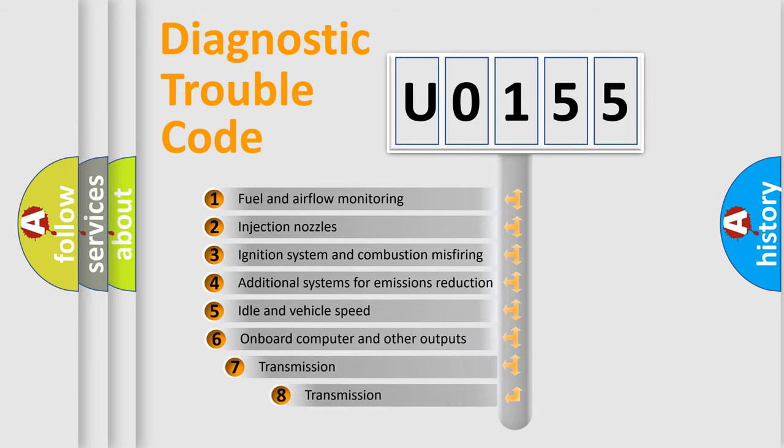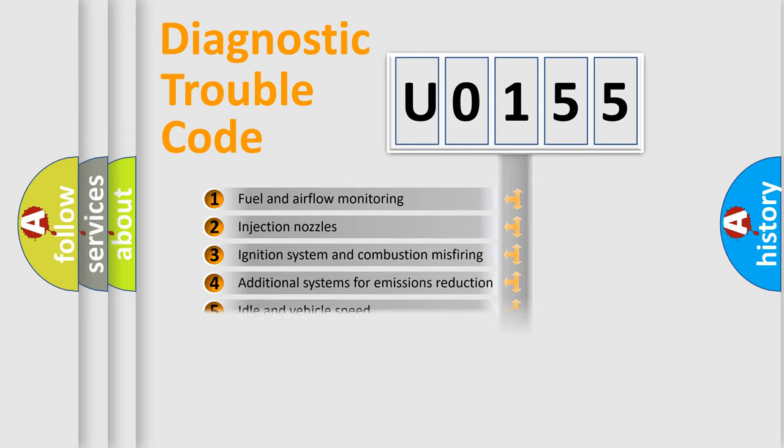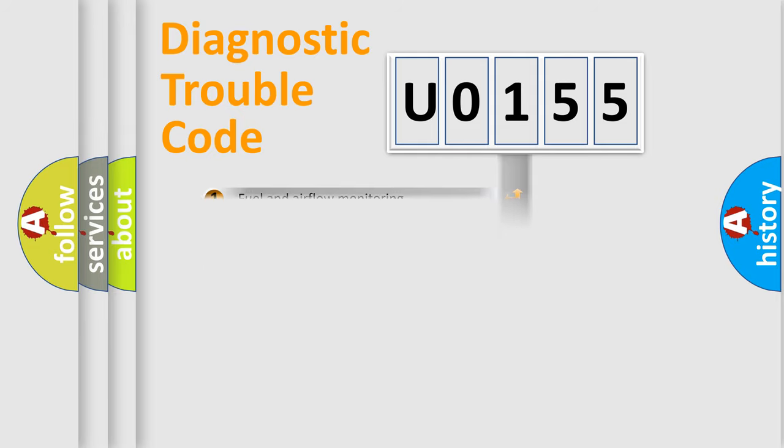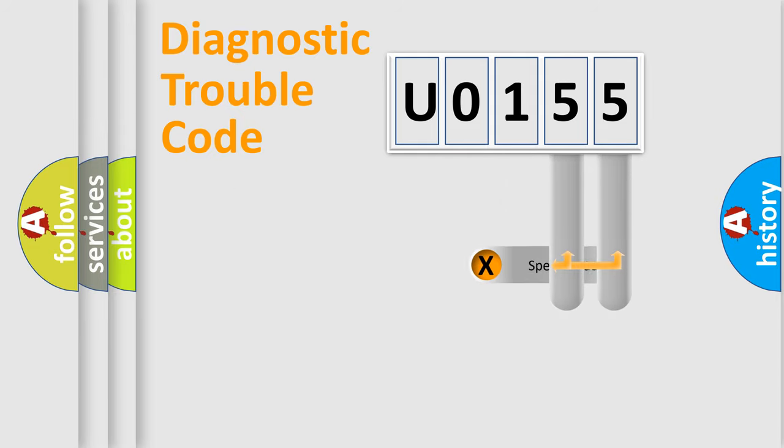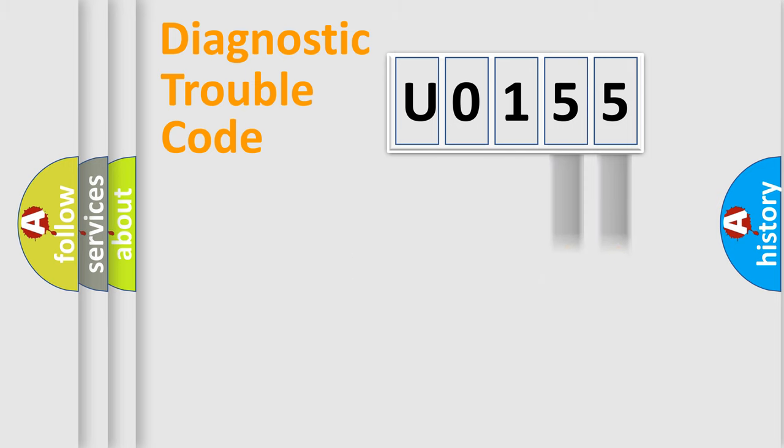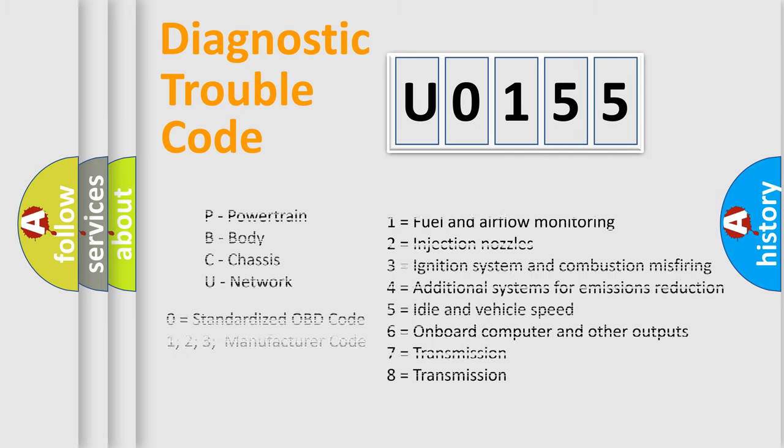The third character specifies a subset of errors. The distribution shown is valid only for the standardized DTC code. Only the last two characters define the specific fault of the group. Let's not forget that such a division is valid only if the other character code is expressed by the number zero.